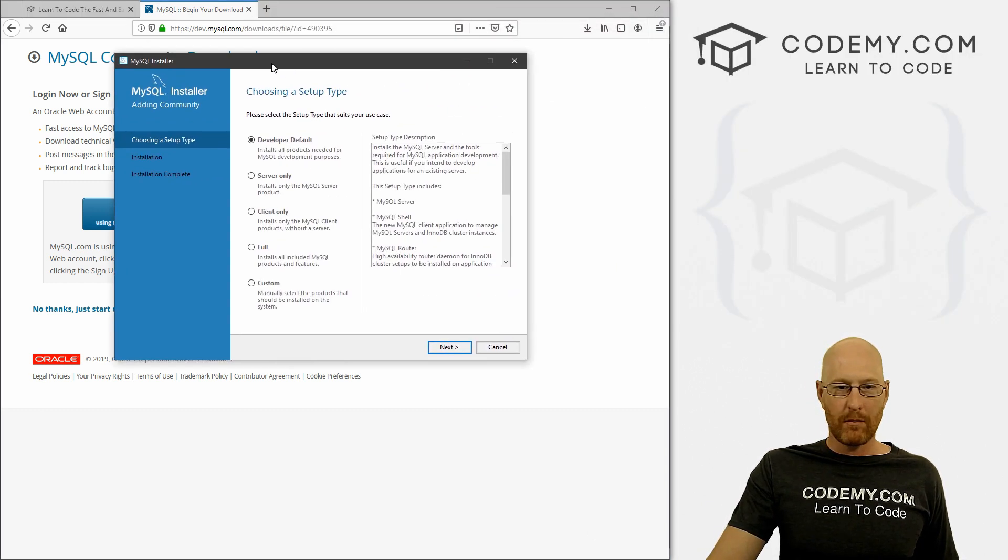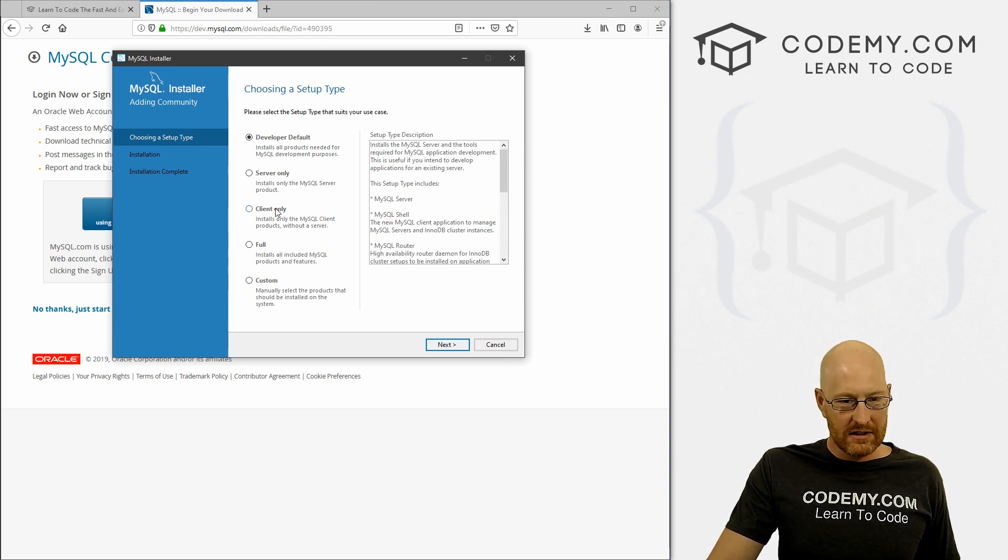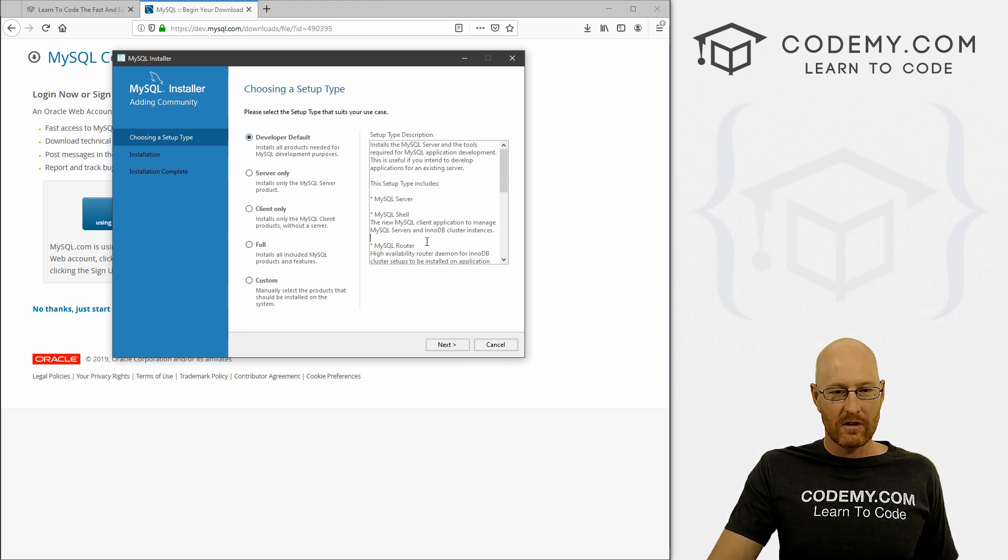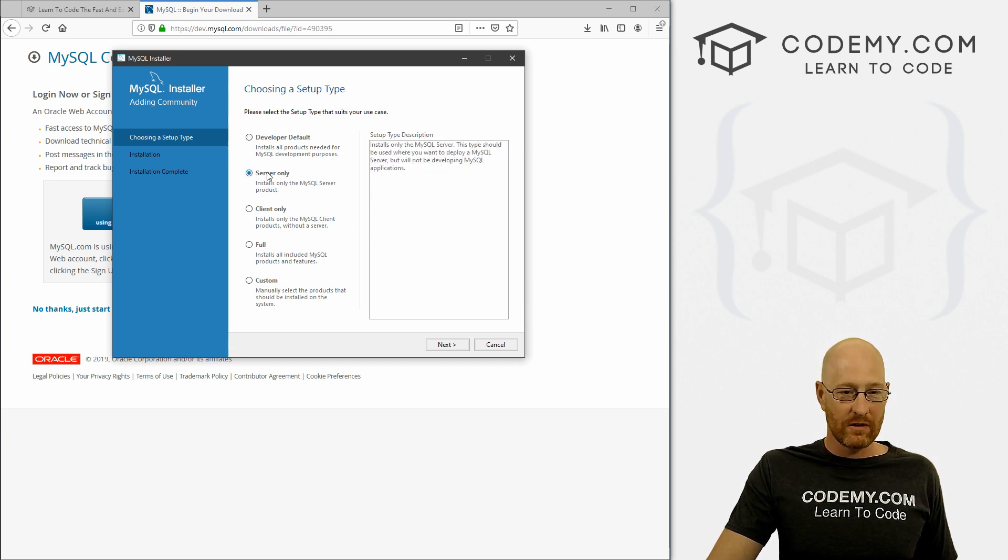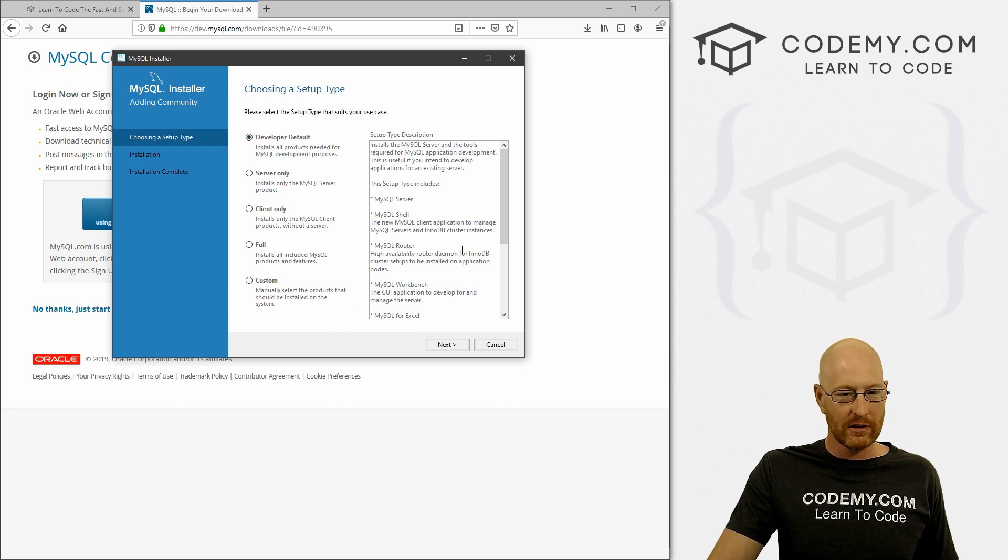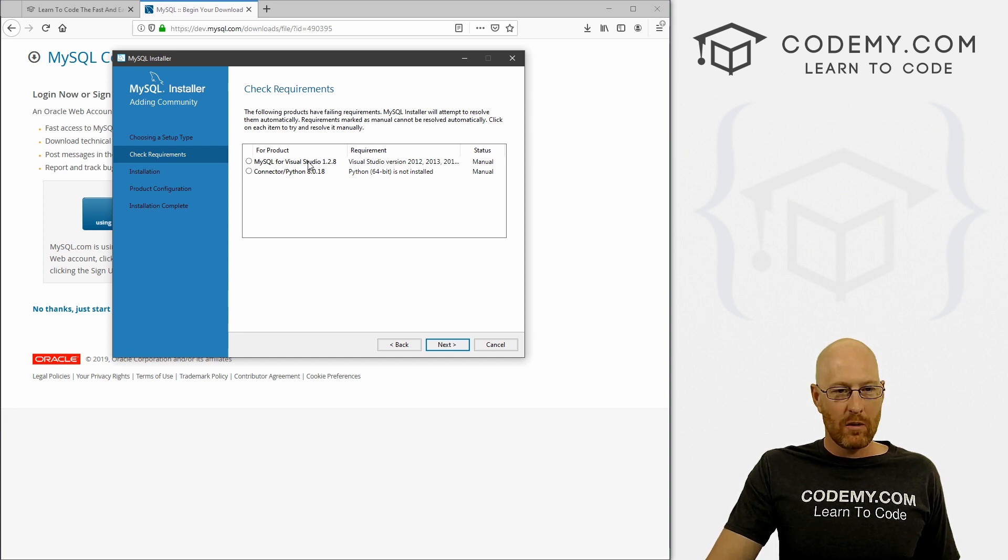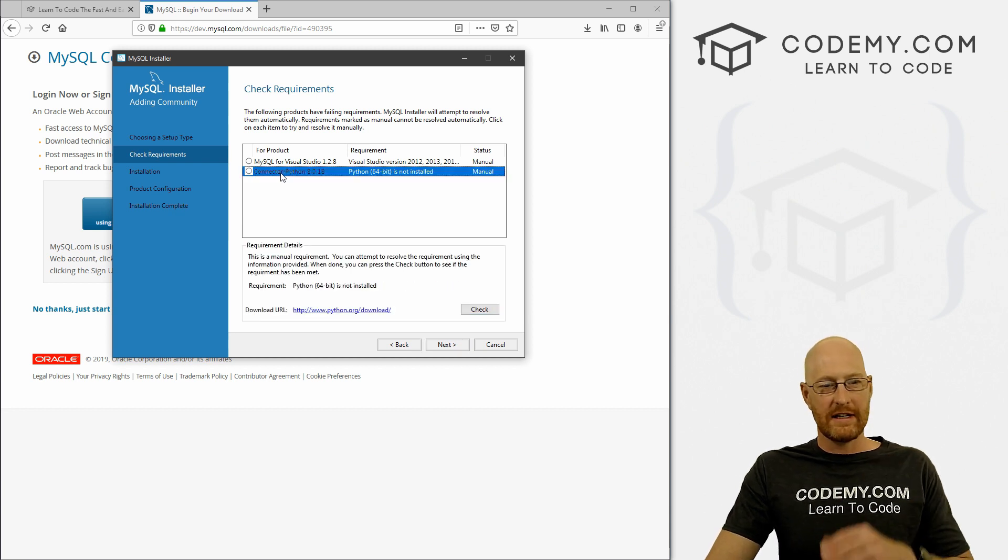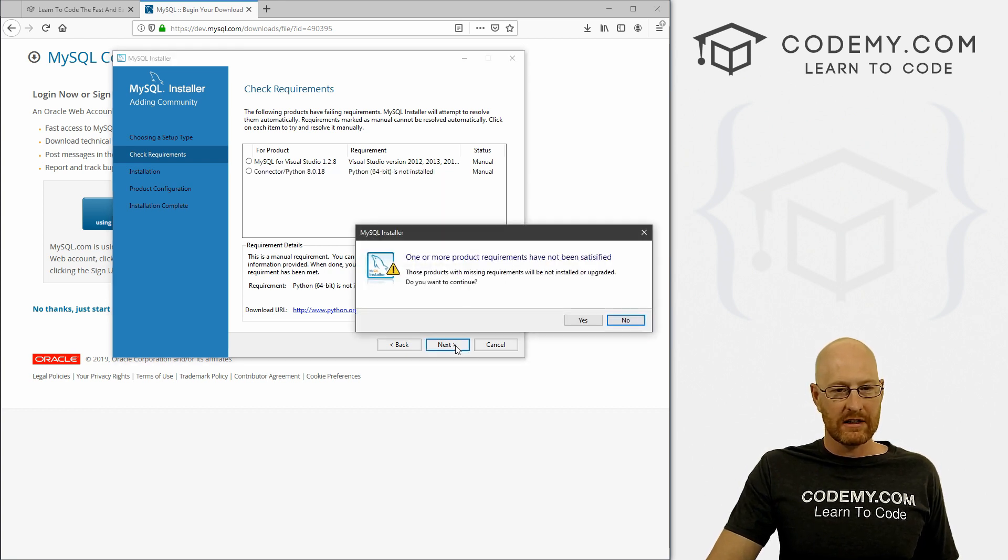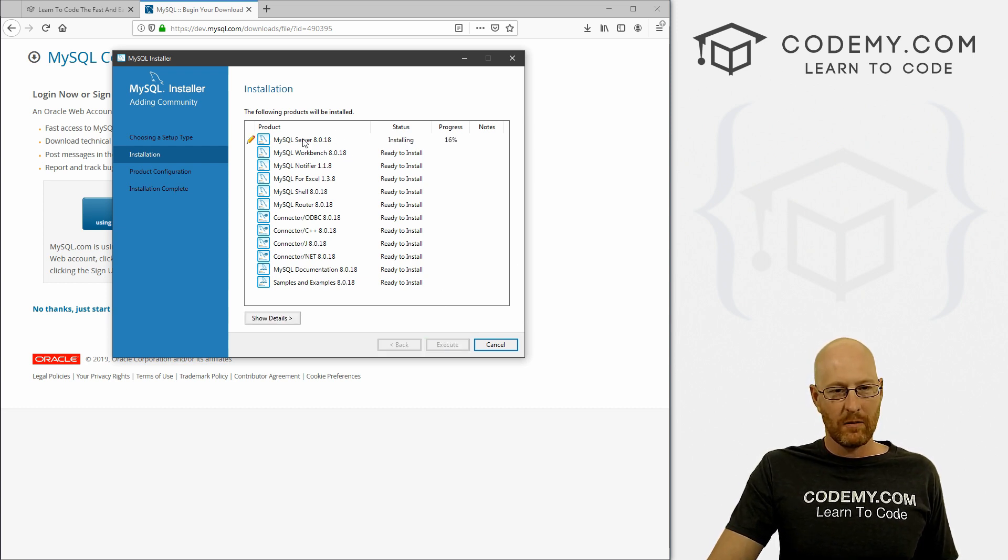And when you do, this screen will pop up. And this is the MySQL installer for the community edition. Now there's all kinds of stuff here, you can just do the developer default, which is what we want. This will install the SQL server, all kinds of other stuff, the workbench. If you just want the server only go ahead and click that, but we might as well do the workbench too, it might be fun to look at. And okay, click Next. So here, check requirements following products have failed failing requirements, you can attempt to resolve this blah blah blah, we don't really need the connector, we're going to install that separately. So we can go ahead and click Next. Do you want to continue? Yes.